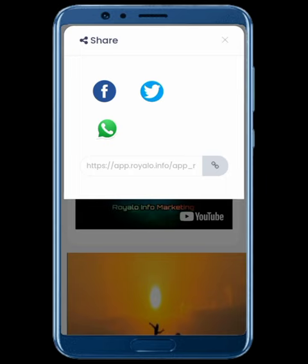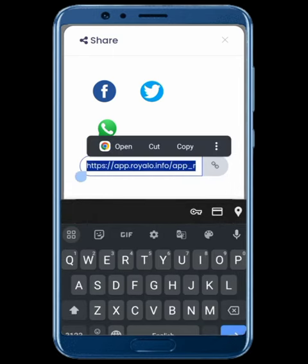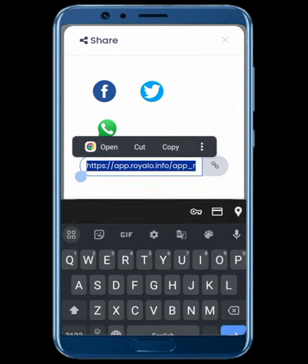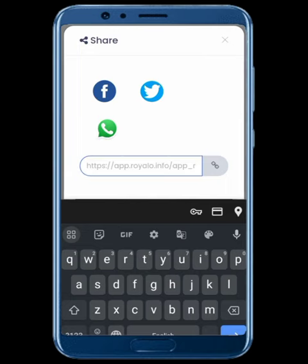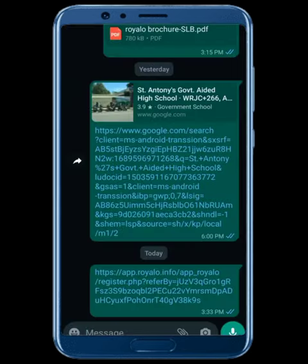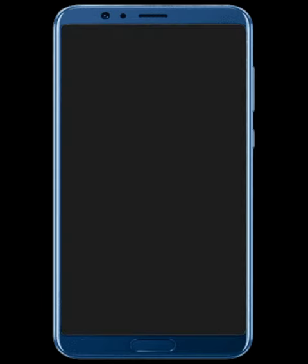If you want to share the link on Instagram, press the share button. We will see the link to the share button. This link will be able to open the registration page automatically. We will see the Instagram page entering the page if we shared the link via the share button.